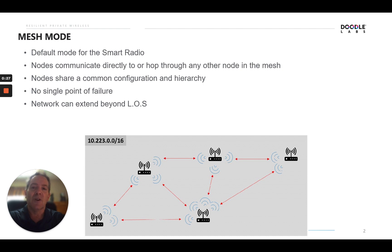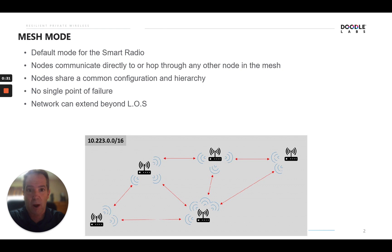The nodes share a common configuration hierarchy, so there's no base station, subscriber, or access point client relationship. The relationship between these devices is all equal with common configuration.